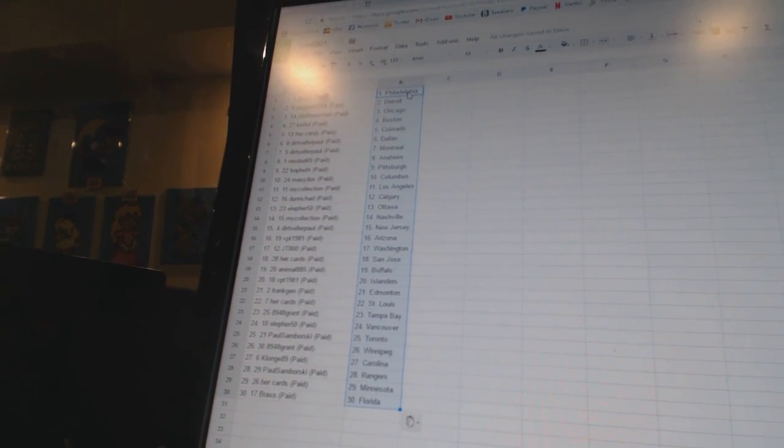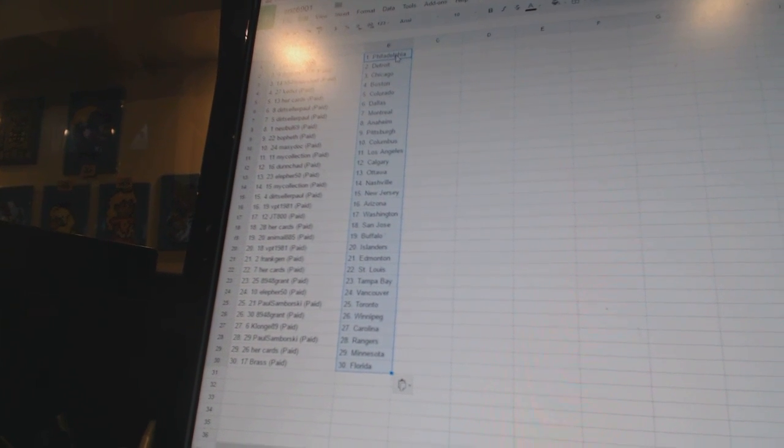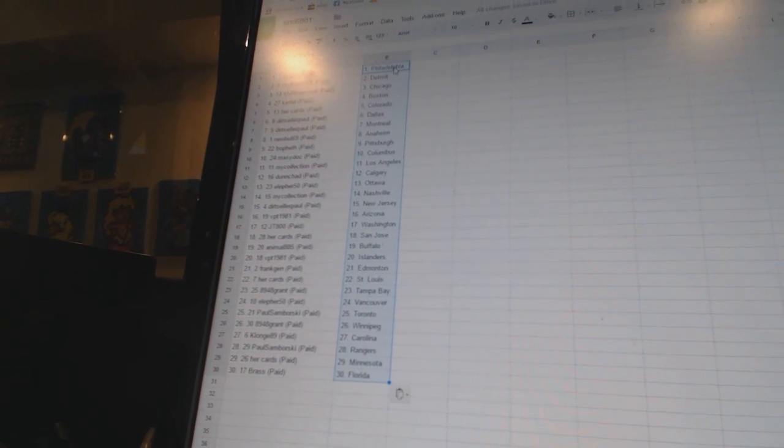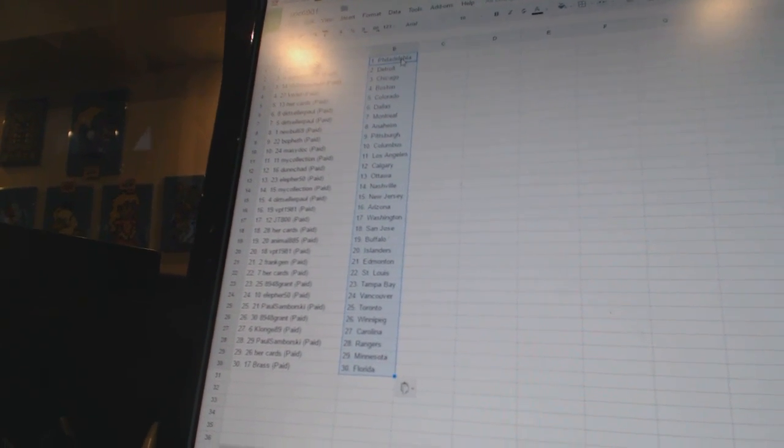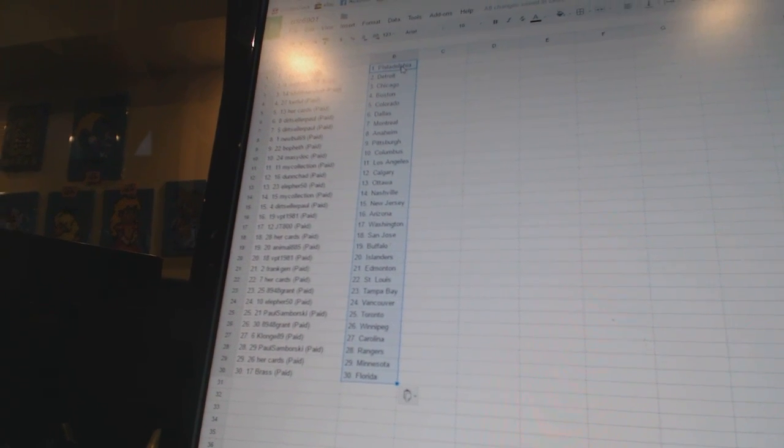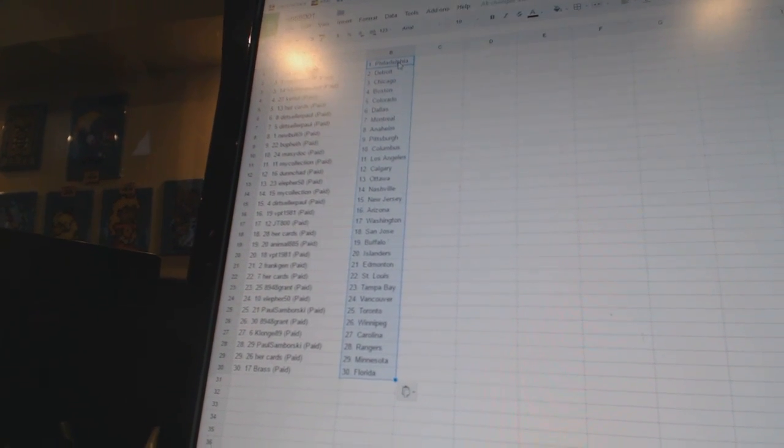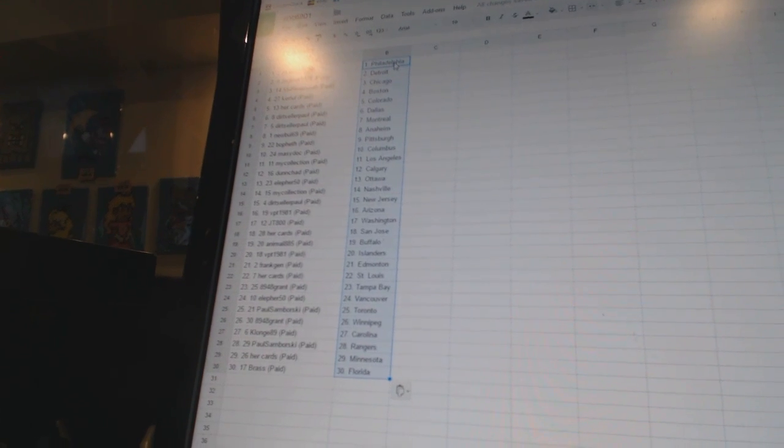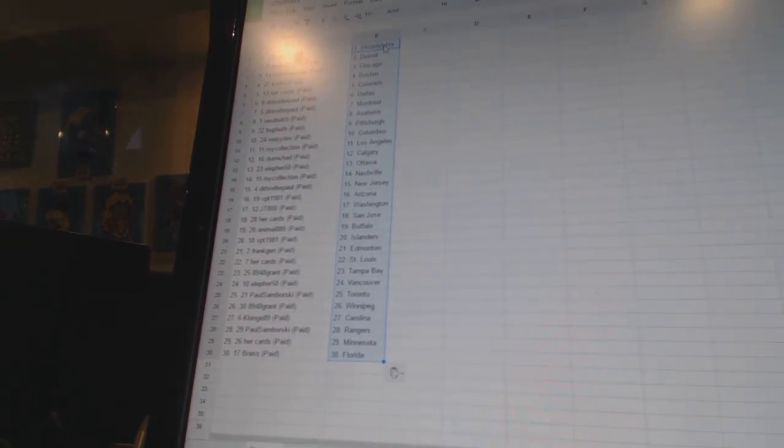FrankJen has Edmonton, HerCards has St. Louis, 8940Grand as Tampa Bay, Ella450 is Vancouver, PaulSamborski is Toronto, 8940Grand has Winnipeg, Clonj89 has Carolina, PaulSamborski is Rangers, HerCards is Minnesota.